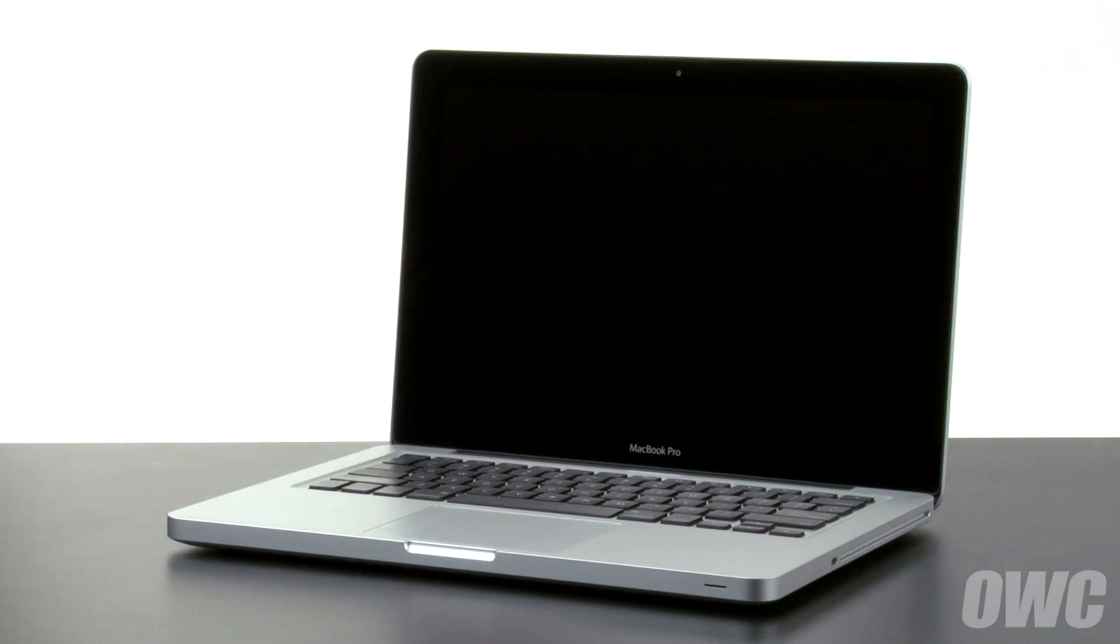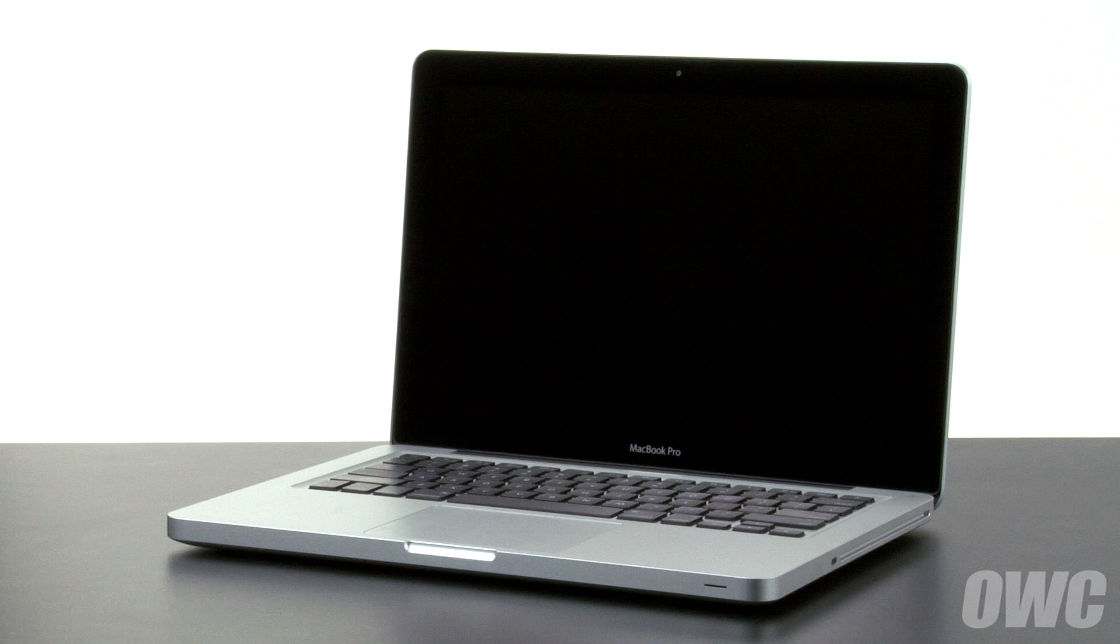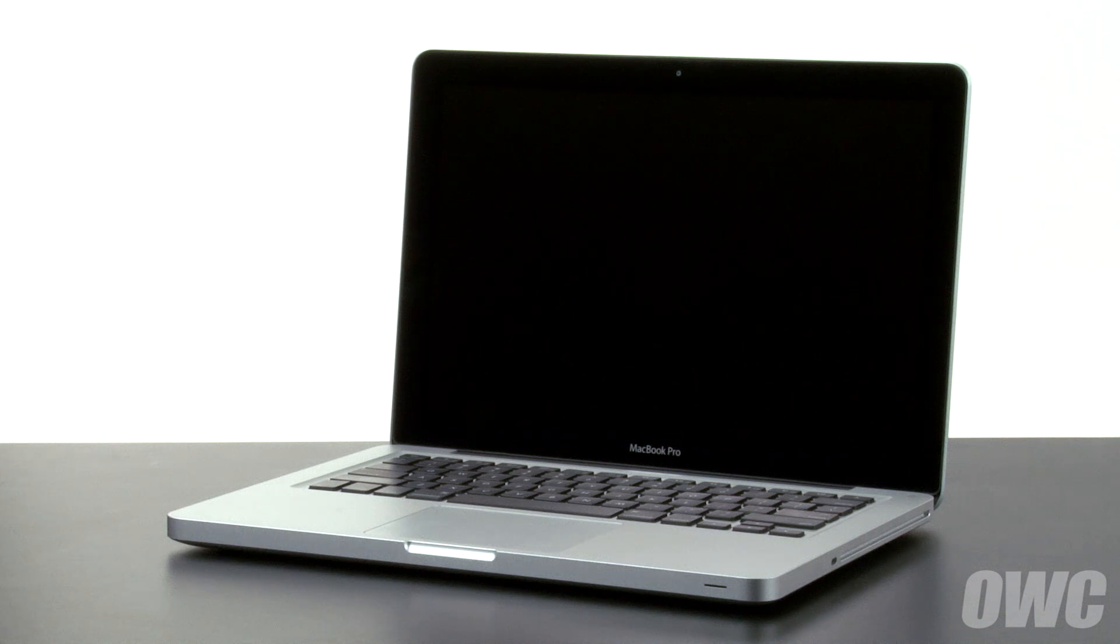Hello and welcome to the OWC instructional series of videos. In this installment, we're going to replace the battery in a mid-2012 13-inch MacBook Pro. When replacing the battery in this machine, it's important that you calibrate the power management system in order to get the full use of your battery. We include these instructions as well, so be sure to watch all the way to the end of the video.